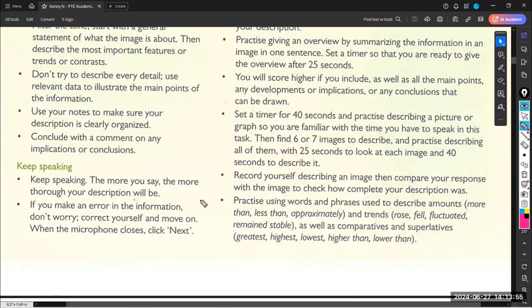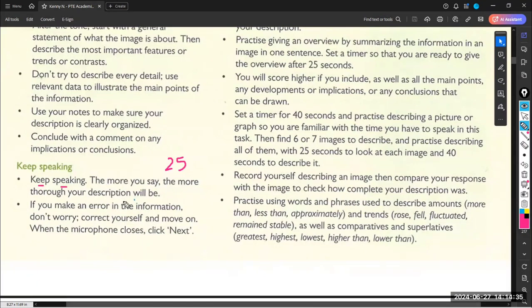Some students describe the main ideas in 20 or 25 seconds and then stop talking. Please don't stop talking — you have to keep speaking. The examiner needs you to speak, because this module checks your proficiency in speaking skill. You don't have to stop speaking until the 40 seconds are finished. You don't have to describe only the main ideas — you have to go into details.